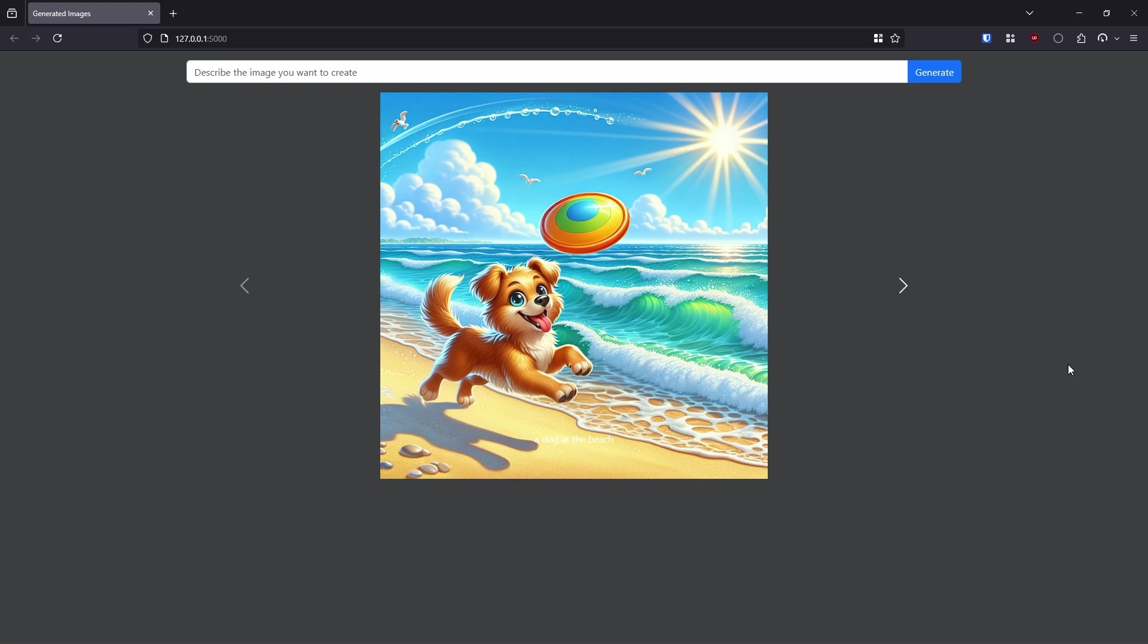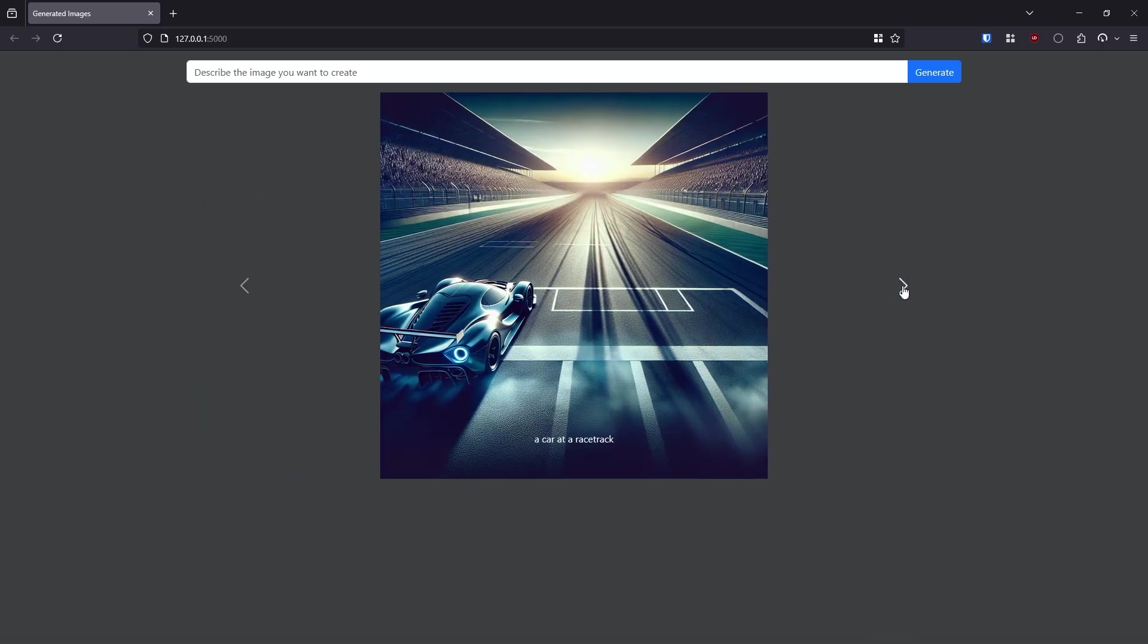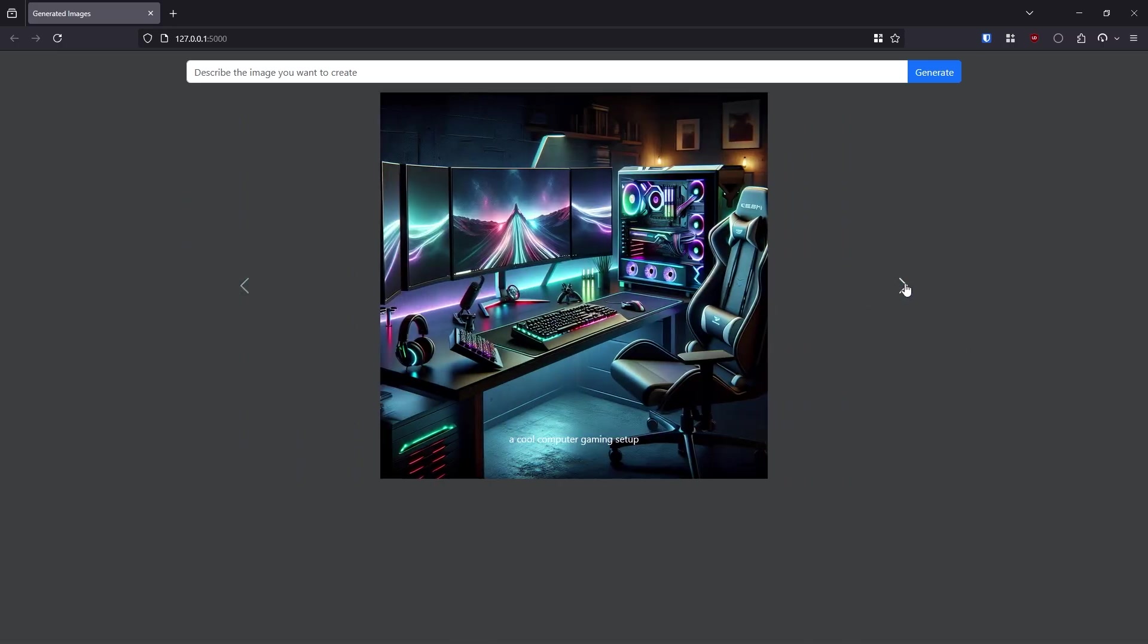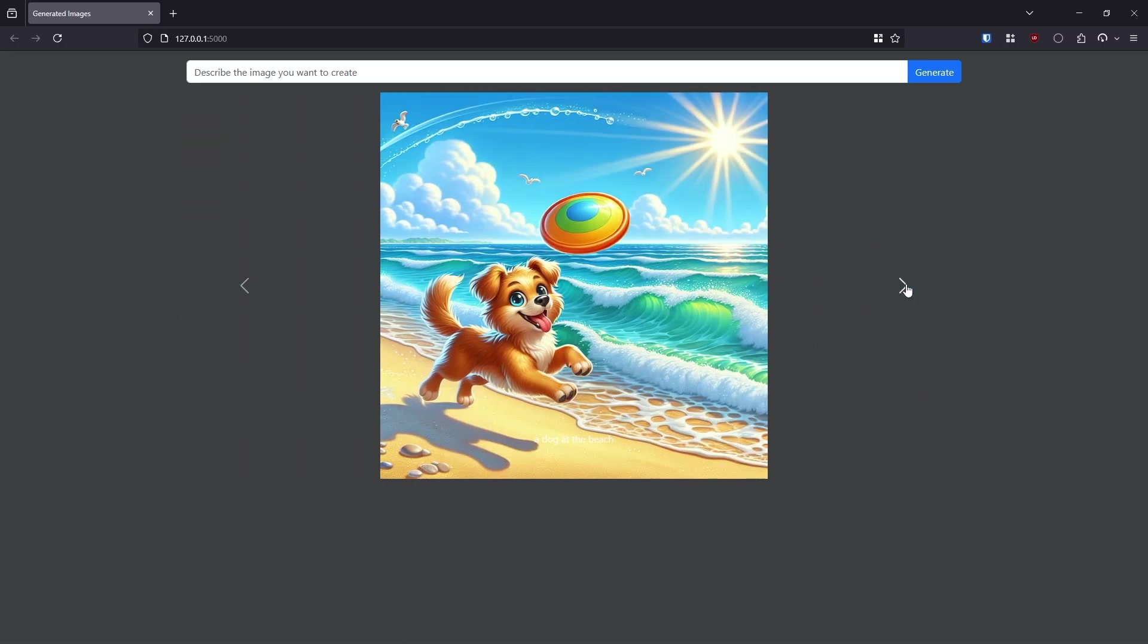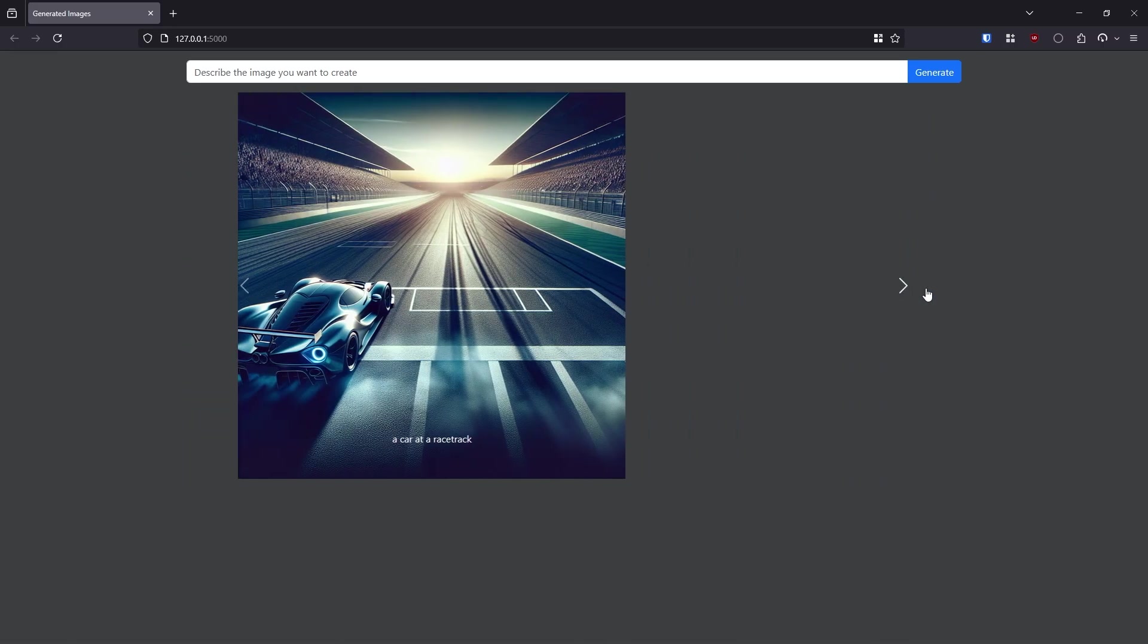In this video, I'm going to show you how to use Celery in a Flask app and to demonstrate it, I'm going to show you how to build this simple app where you can use the OpenAI API to generate images.